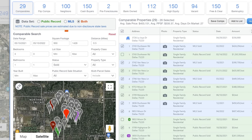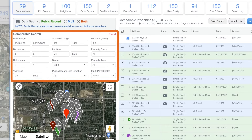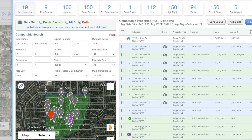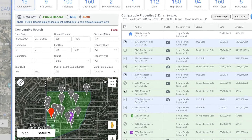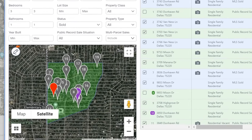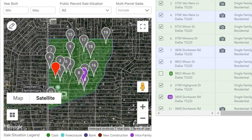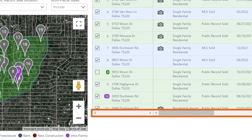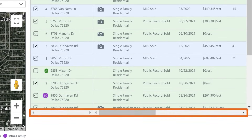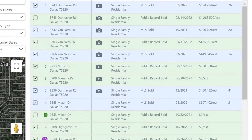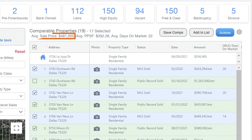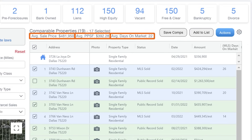Add and adjust search filters to create the most accurate comps possible. For comps that rely heavily on location, determine a search area with the draw tool. Once you've applied your search filters, your results will narrow down. Use the scroll bar at the bottom of your screen to view more information. Your comps are now complete. You can now view the average sale price, price per square foot, and average days on market. Make sure to save your comps so you can view and edit later if needed.